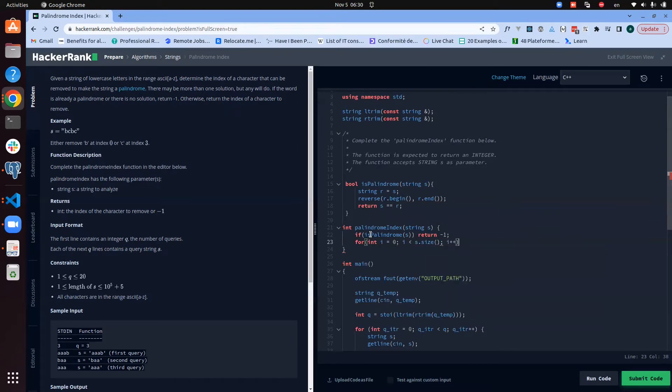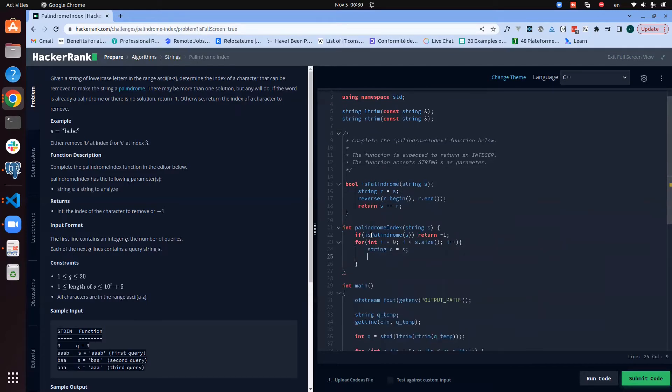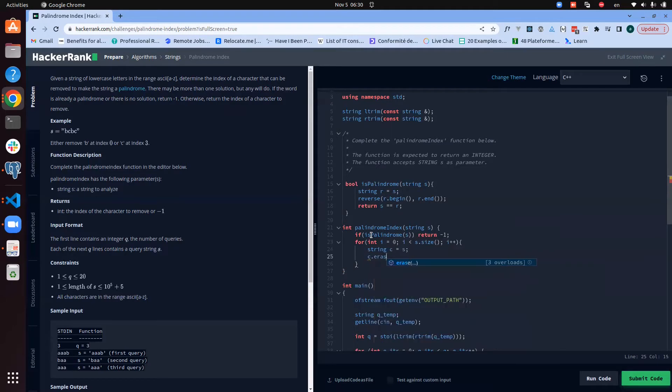Now for each of the elements, we need to create a copy of the string, and from the copy we need to erase the element at the position.